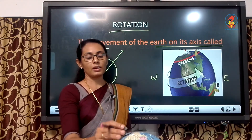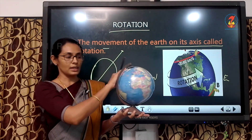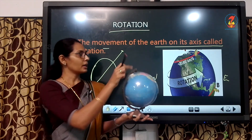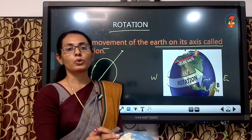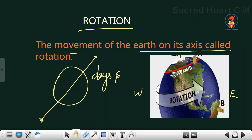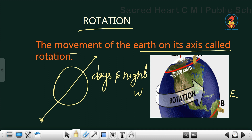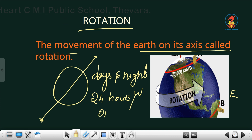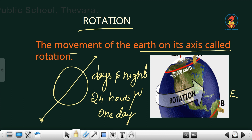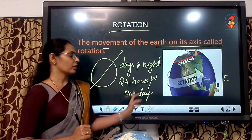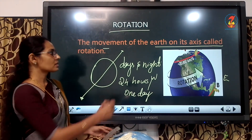Earth always moves from the west side to the east side. Look at that — this is the Earth, moving from west to east side. That is also shown in the picture. Because of this rotation, we have days and nights. For rotation, the Earth takes 24 hours or one day for taking one complete spin.